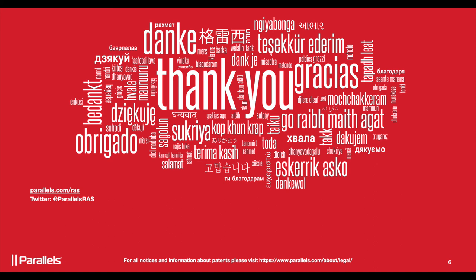If you have additional questions, please go to parallels.com/ras. Thanks guys.